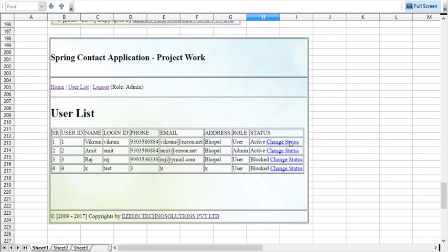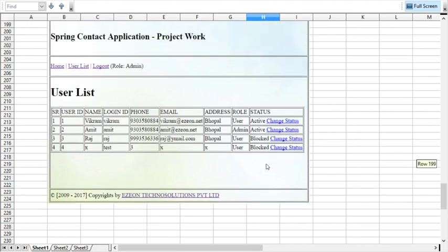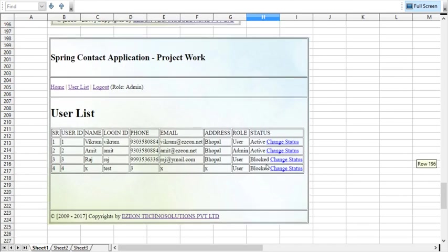activating or deactivating the account. Admin can activate or block the user accounts from these links. This is how the wireframing is working, and this is very useful for any project.